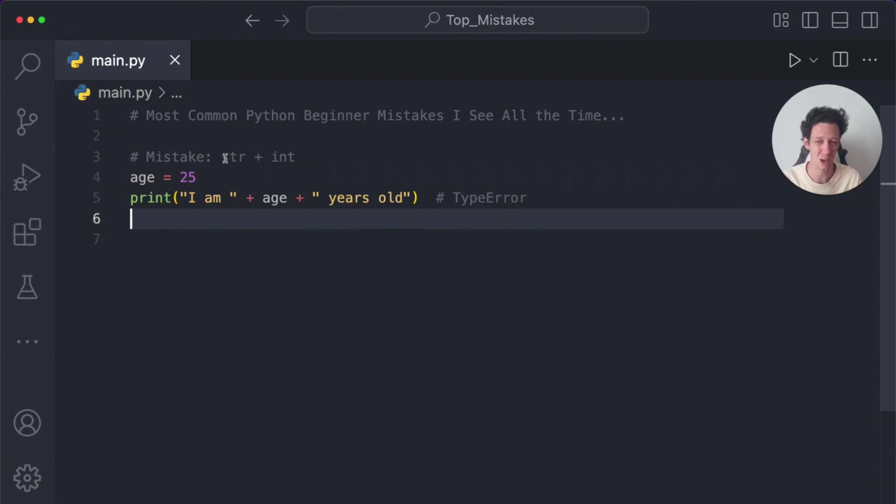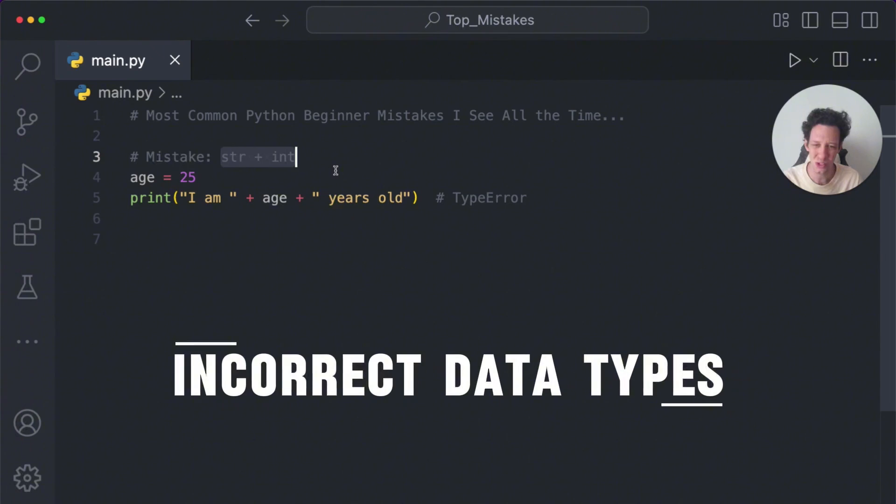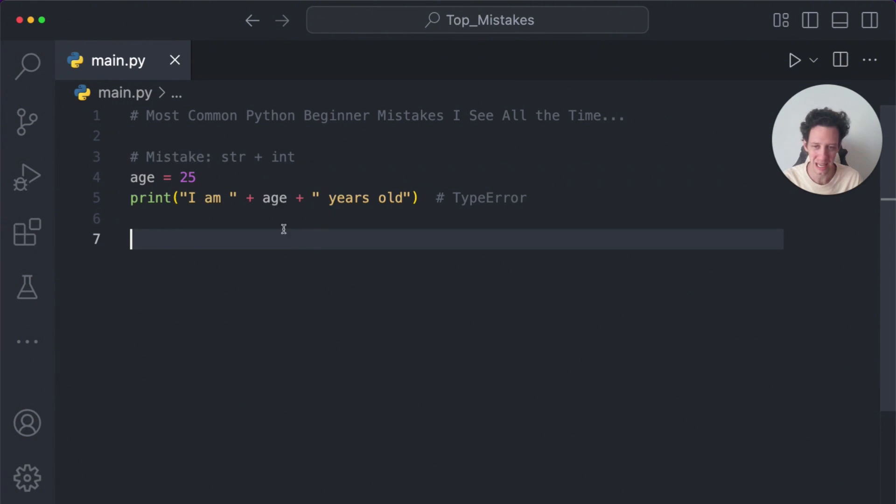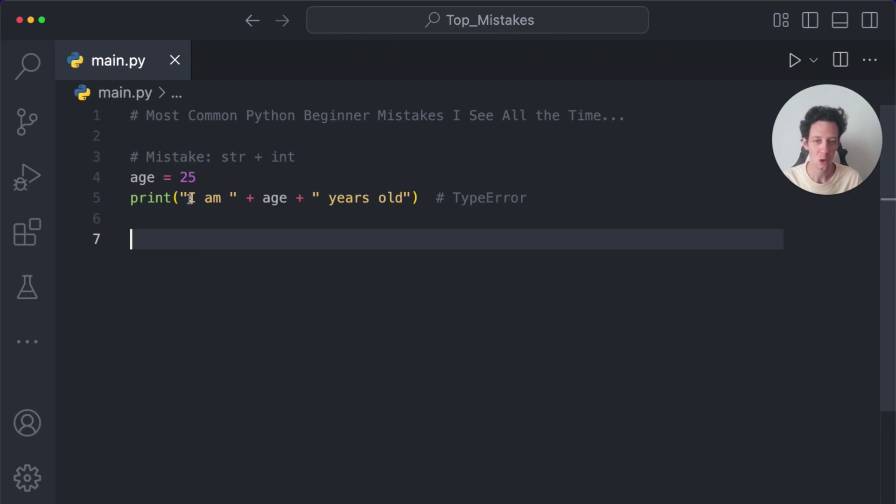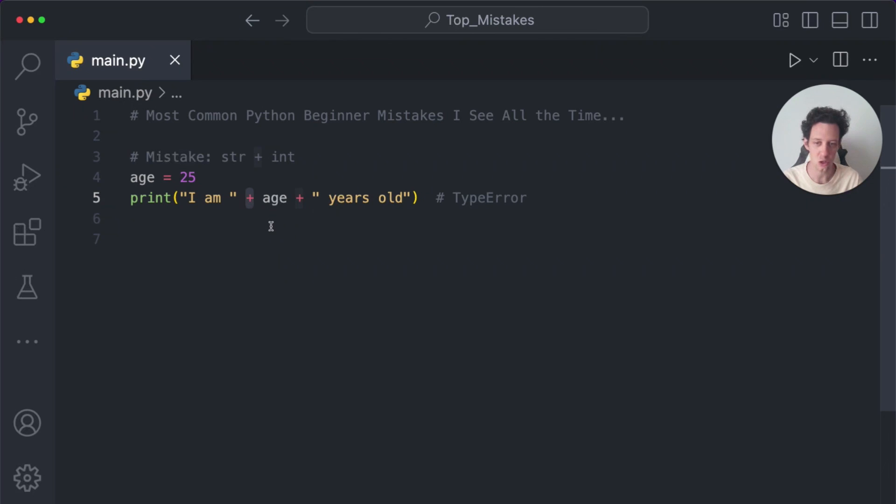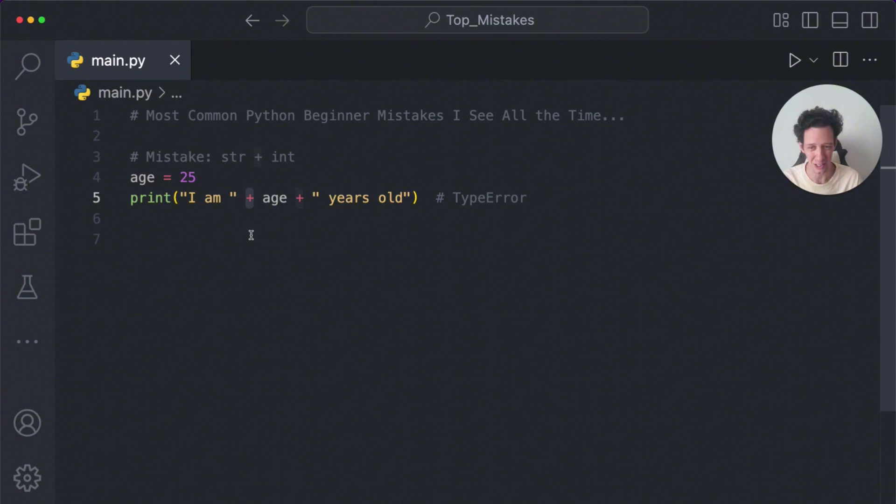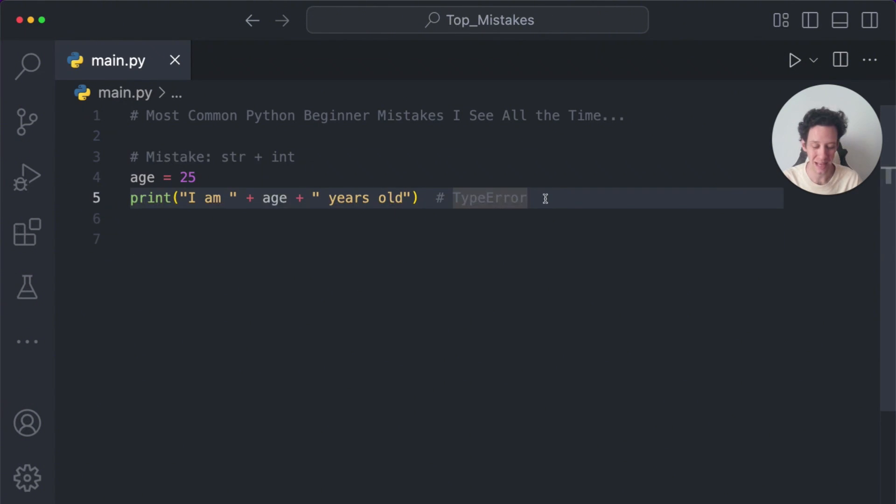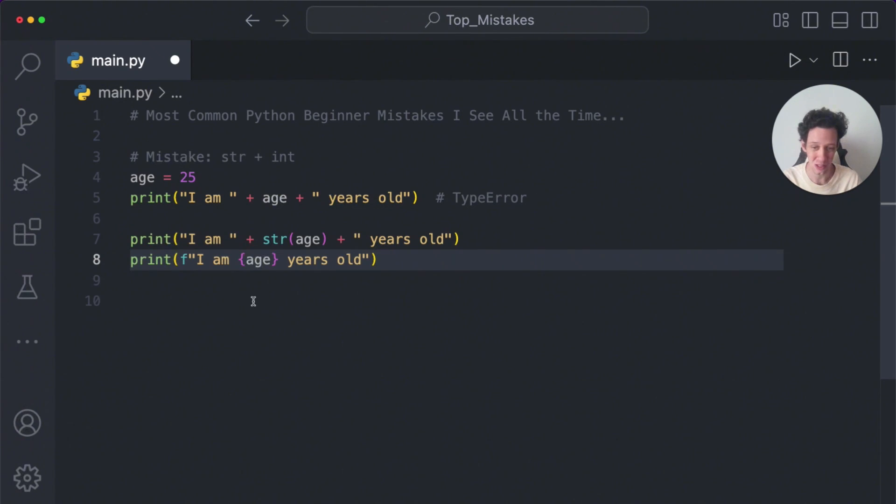Now, the most common one I see is just confusing data types, and this most commonly happens with string and integers or string and floats. Now, when you print this, the issue is, right, age is a number. We can't use the plus operator on a number with a string. You would have to use a comma here, which is kind of inconvenient.